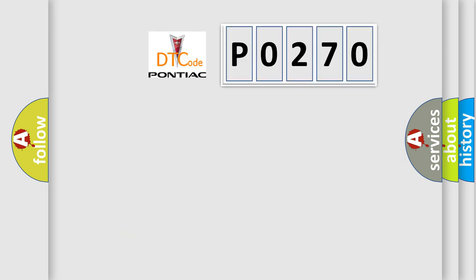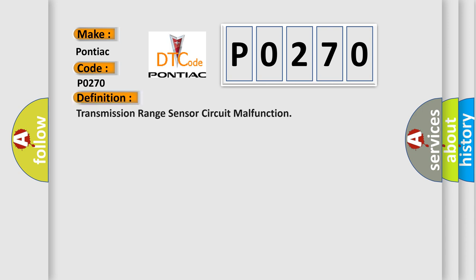So, what does the diagnostic trouble code P0270 interpret specifically for Pontiac car manufacturers? The basic definition is: Transmission range sensor circuit malfunction. And now this is a short description of this DTC code.